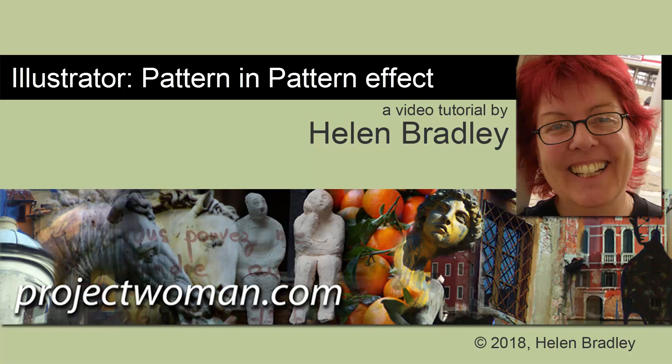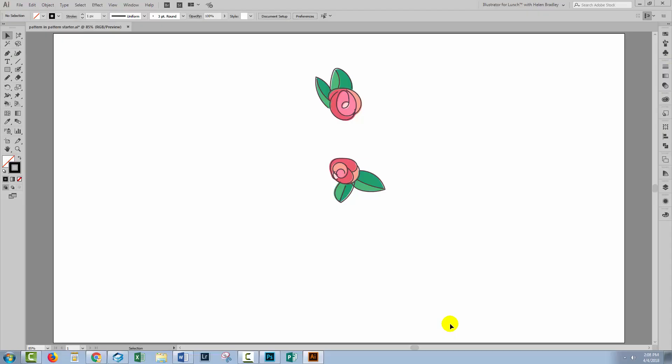Hello, I'm Helen Bradley. Welcome to this video tutorial. Today we'll look at creating a pattern within a pattern in Illustrator. It's actually something that you can't do in Illustrator but you can fudge it. So what I want to do is create a pattern with these roses but behind them I want a gingham pattern, and we're going to create the roses pattern and the gingham all as one pattern swatch.